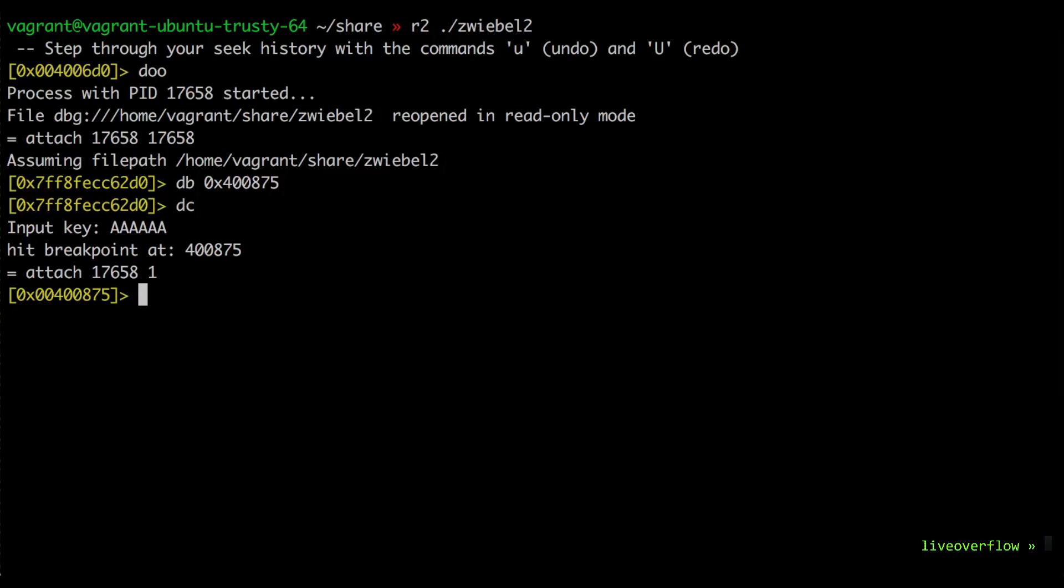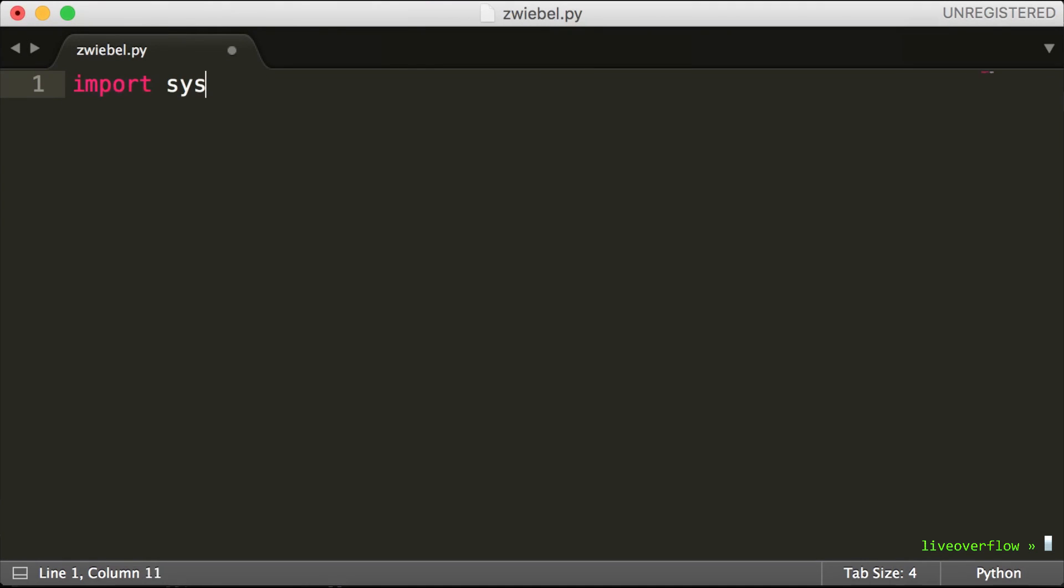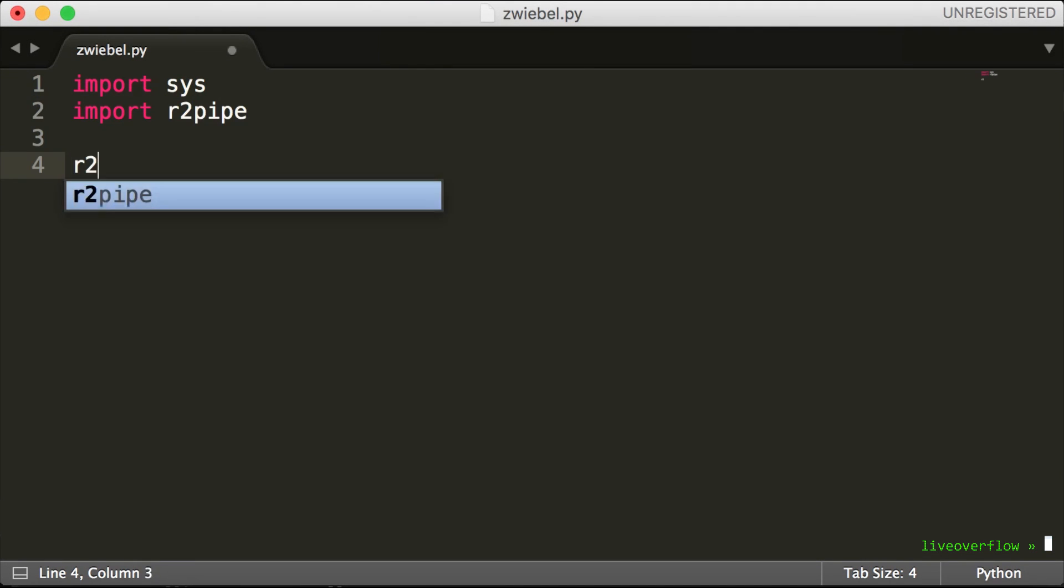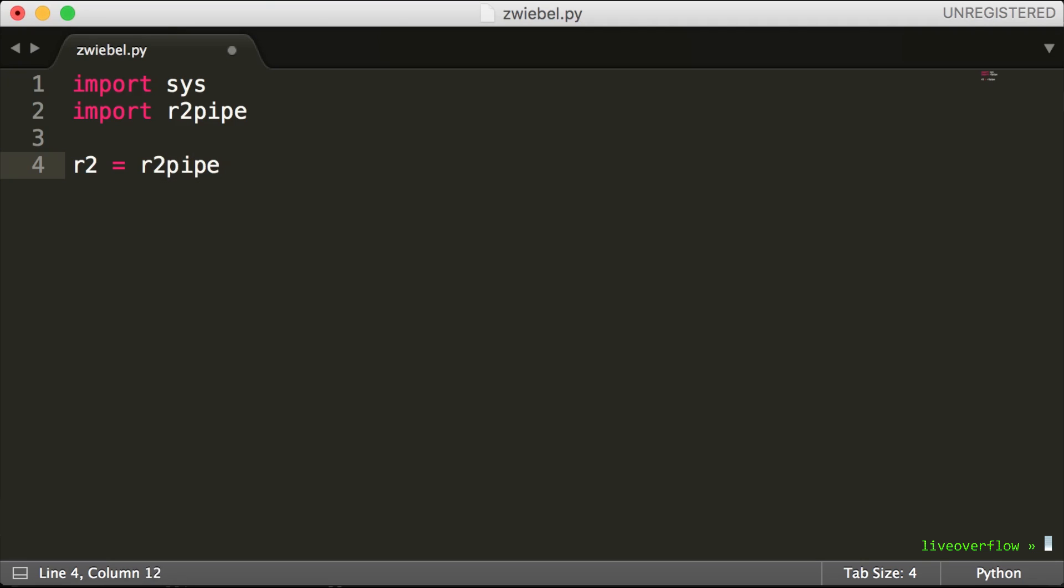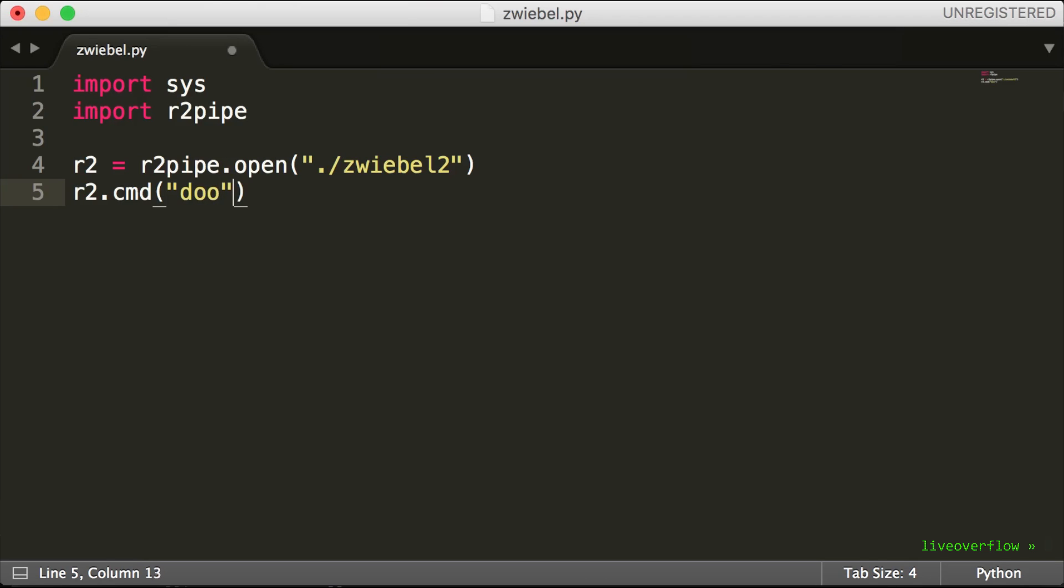Now let's do the same in our script. First we need to import r2pipe and then we can open the executable with radare. And then we can simply execute those commands with the cmd function. It's that easy.